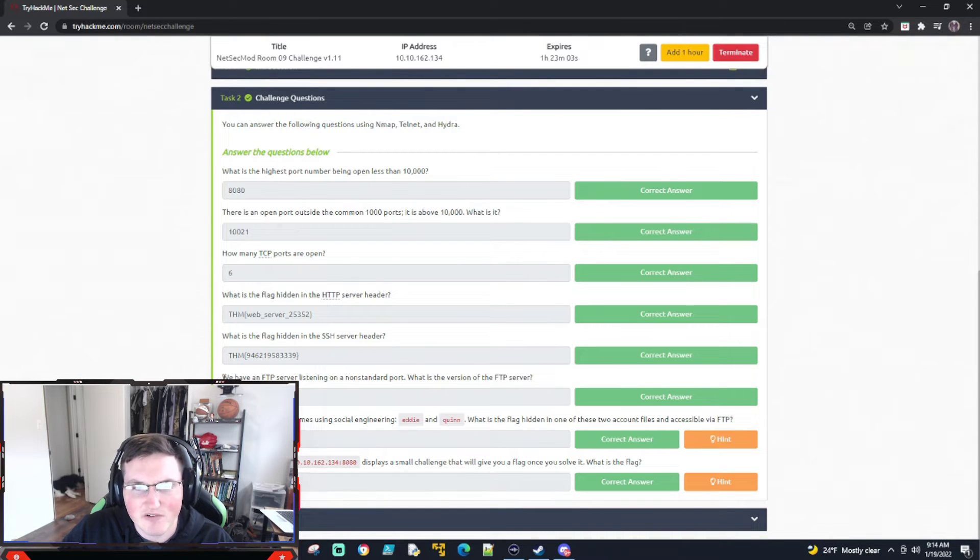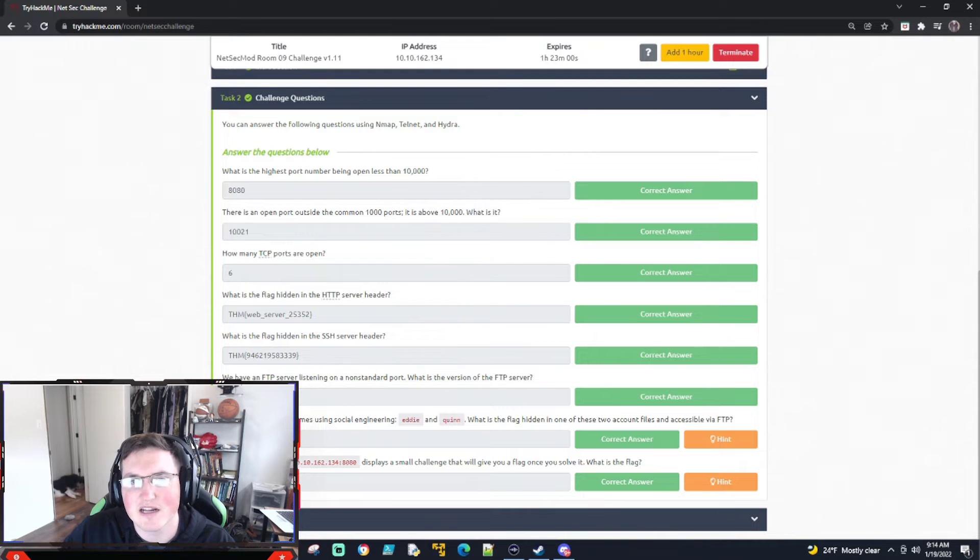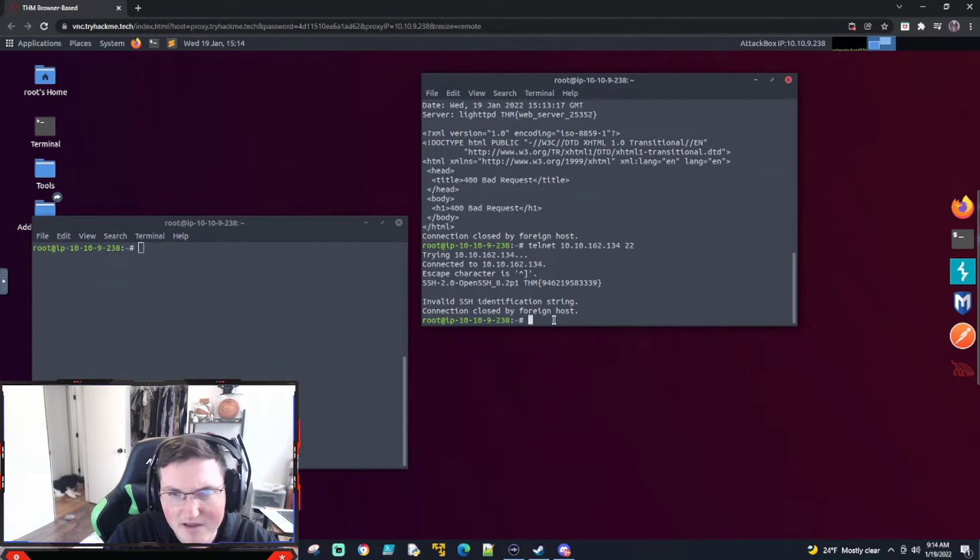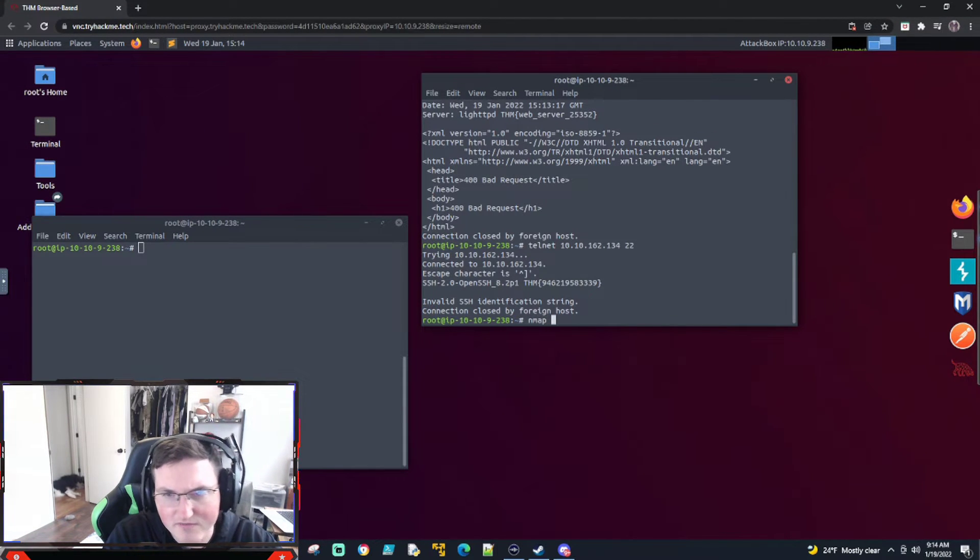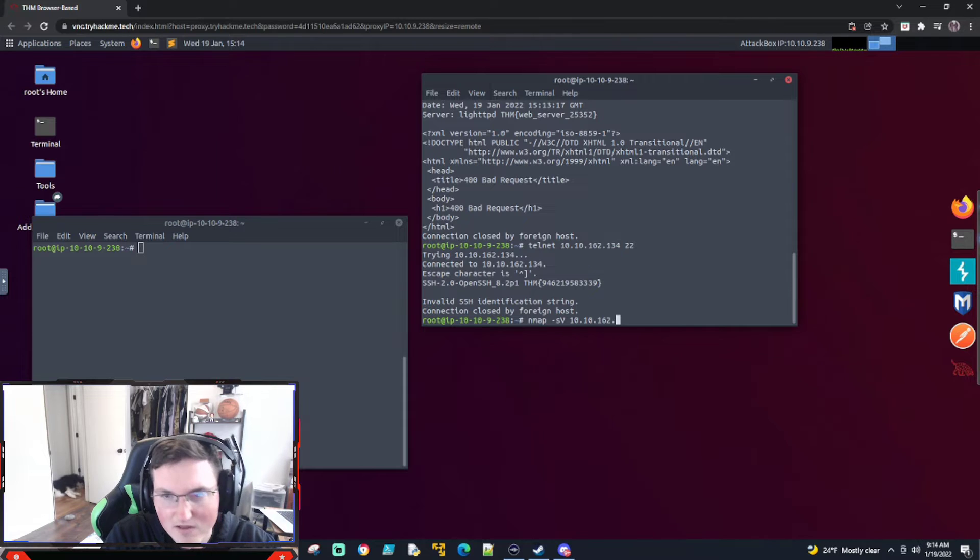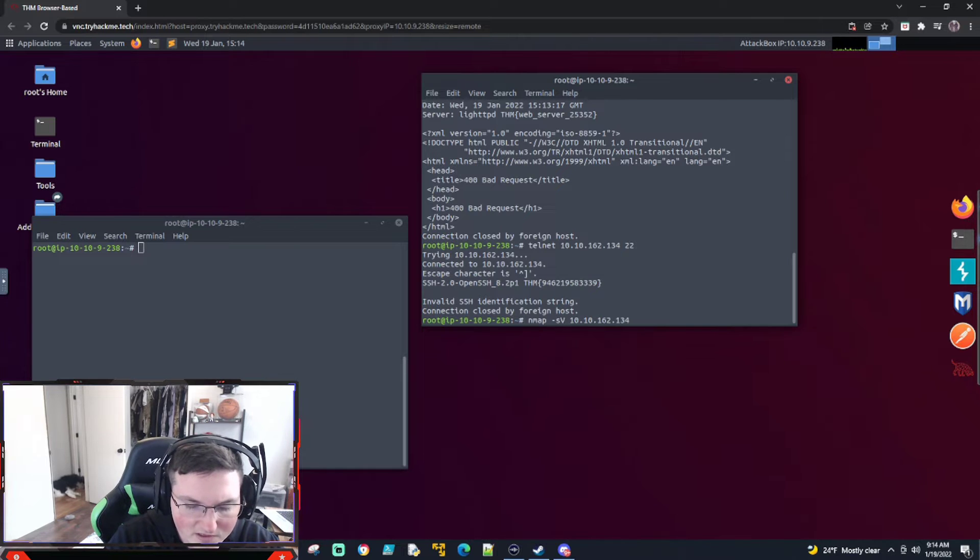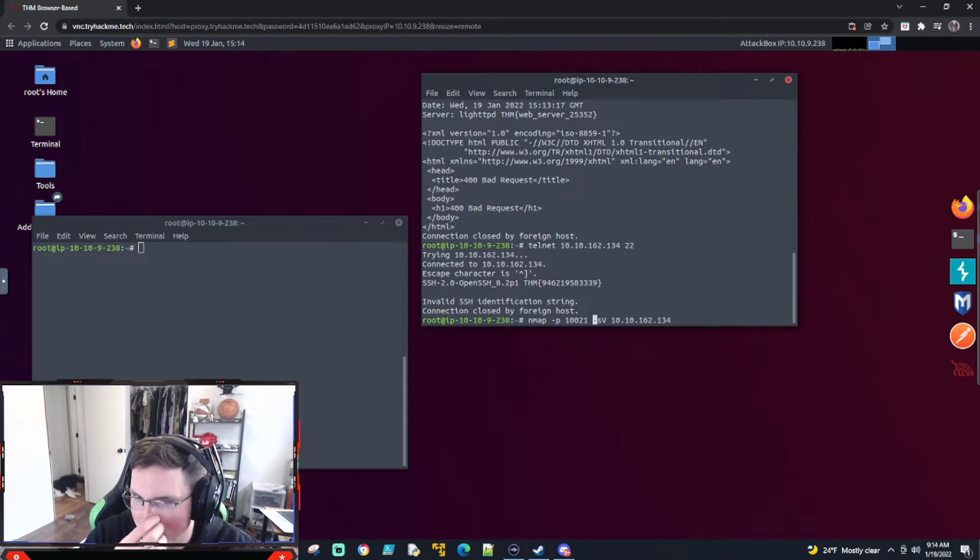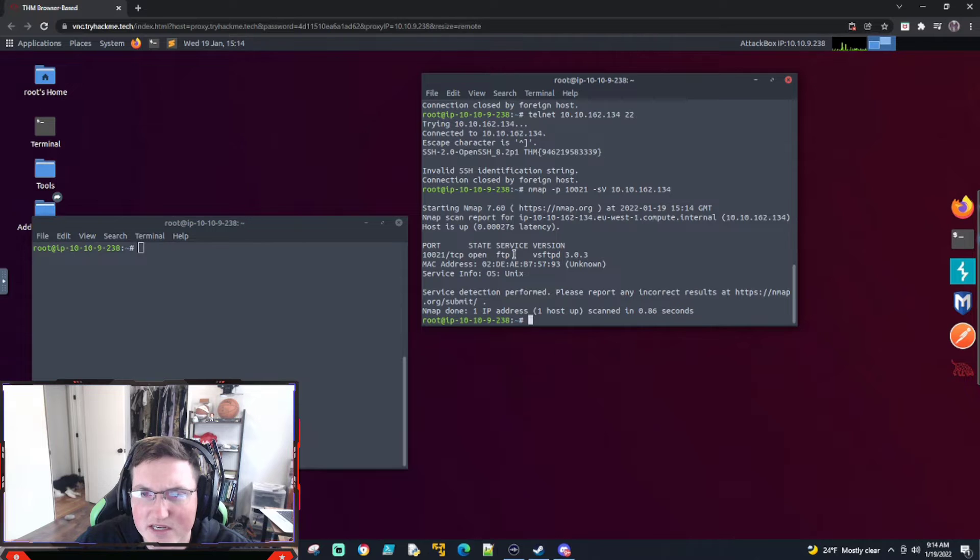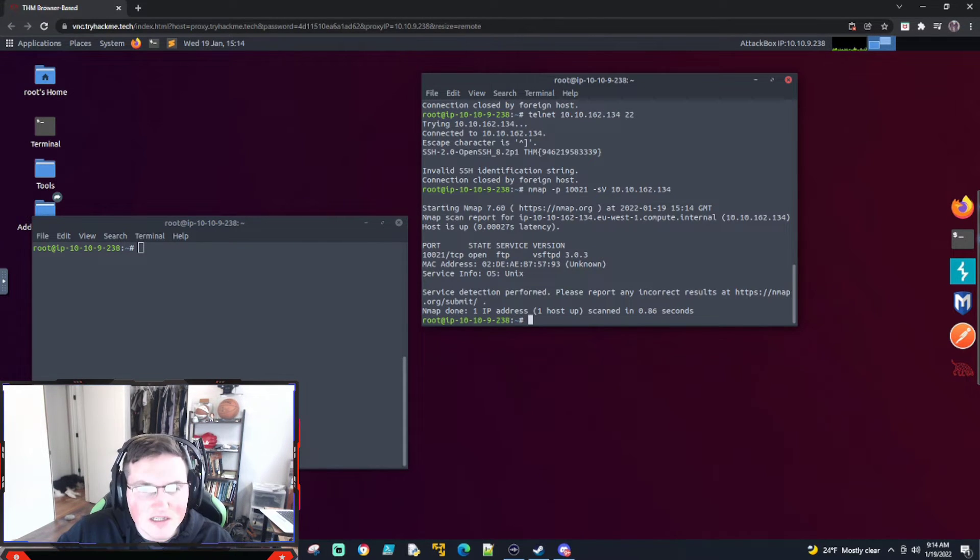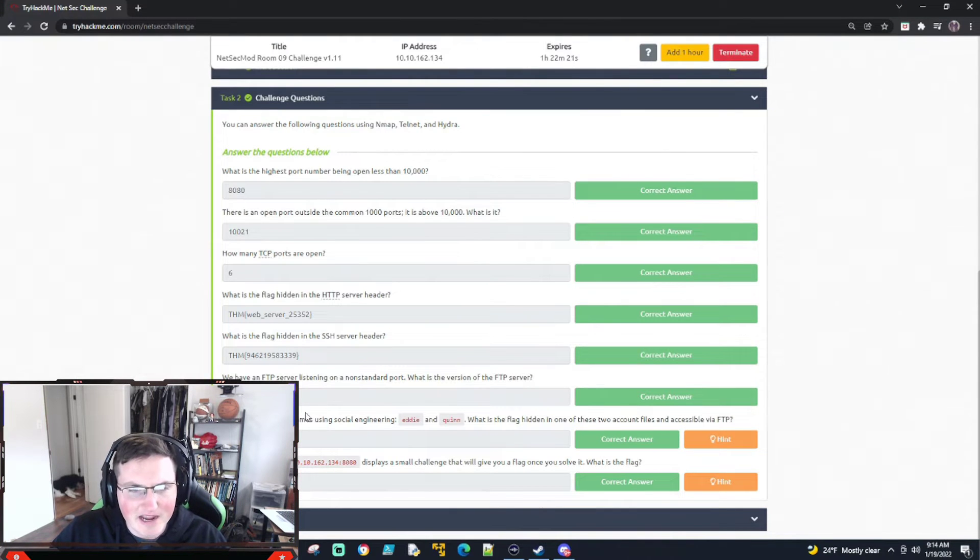So keep that in mind when they're telling you what you need. They're being specific for a reason. So there's your SSH server header right there if you just telnet into SSH port. Now, we have an FTP server listing on non-standard port. So we know since it's non-standard, they told us that this is the only non-standard port we have. So all we have to do is nmap service version, and then we know that the port, we're just going to use port 10,021 because we know that's what port it's on. And you can see it comes back very quickly with the service version. It's FTP service, and there's the version number right there.